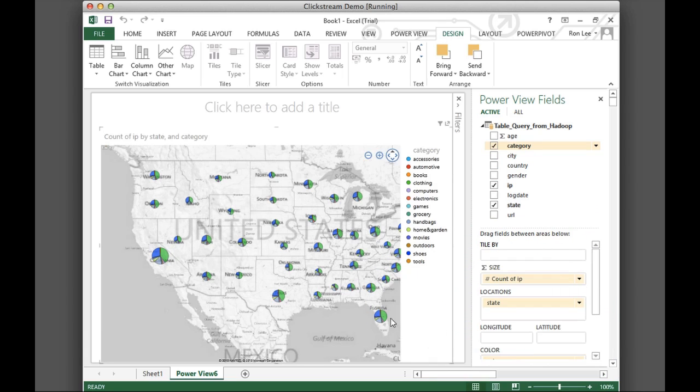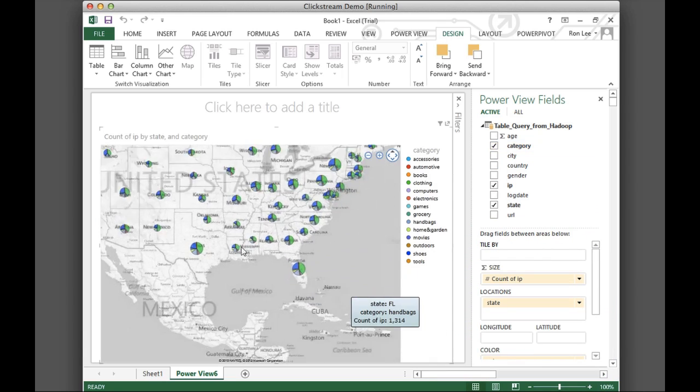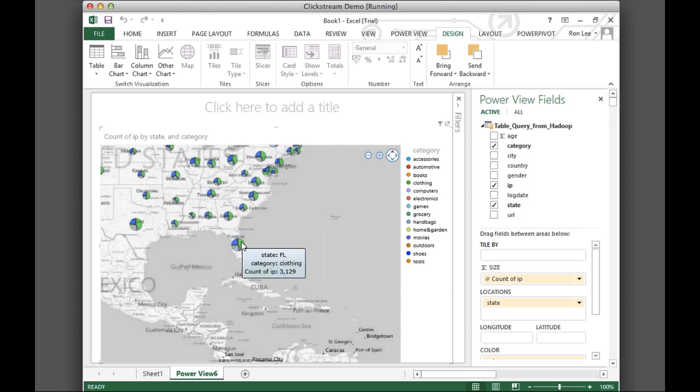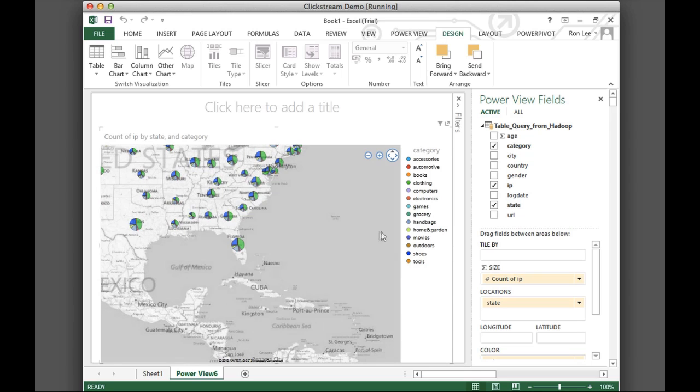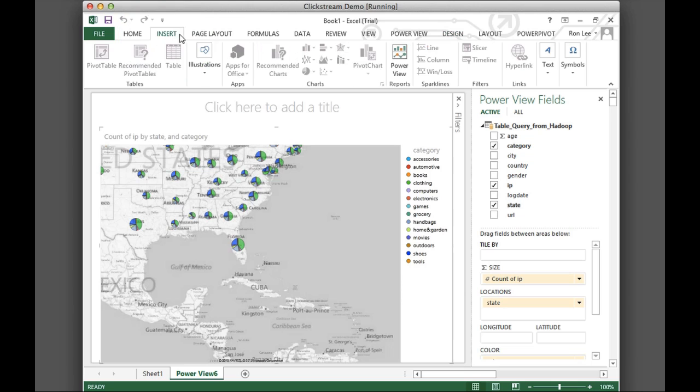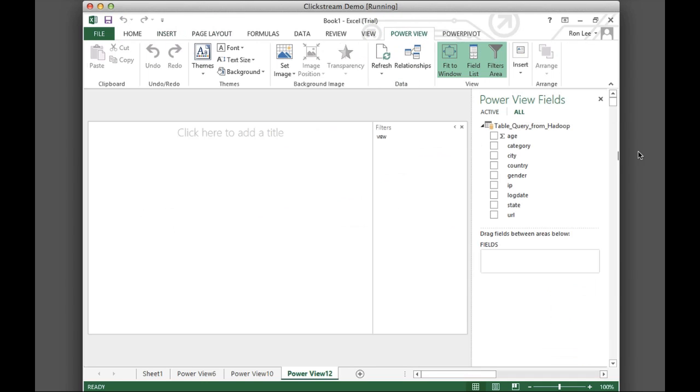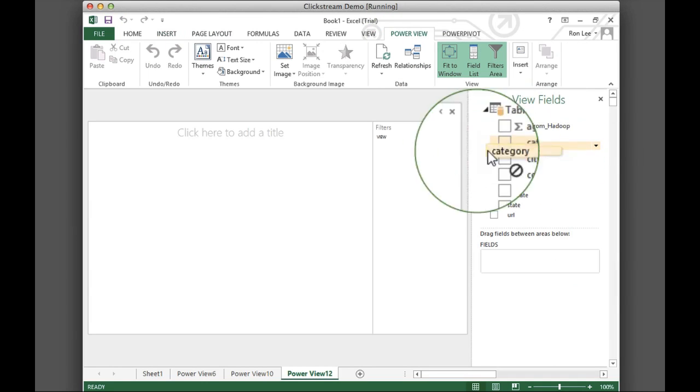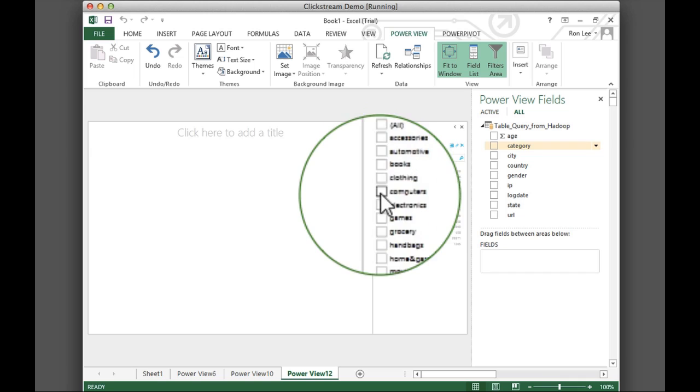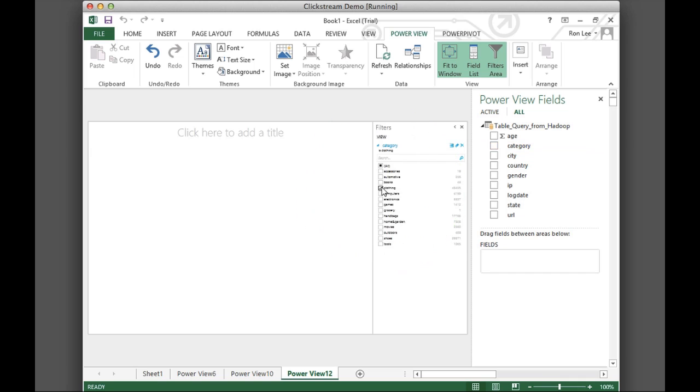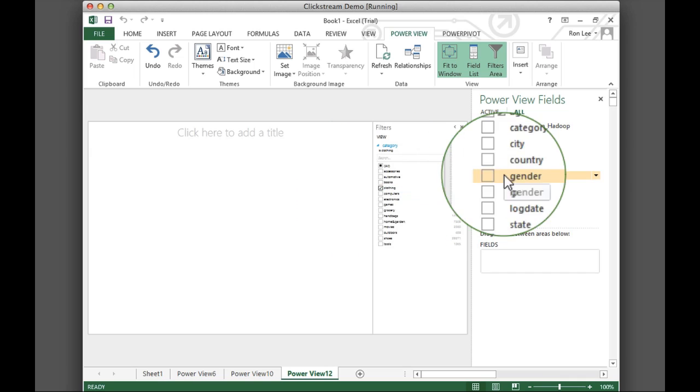For example, if we look at the state of Florida, we can see that most of the web hits are for pages on clothing or shoes. Let's focus on clothing and bring the analysis back to a national level to see who visits our clothing pages. We'll pick clothing as the product category.